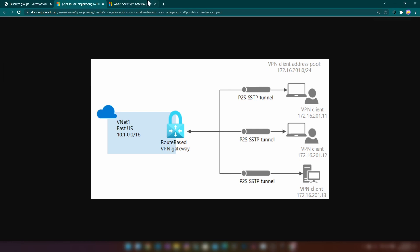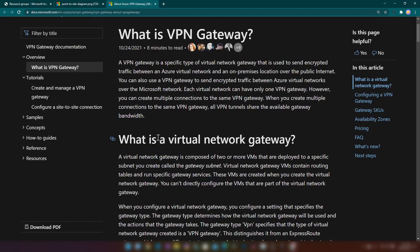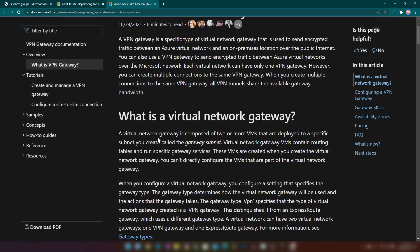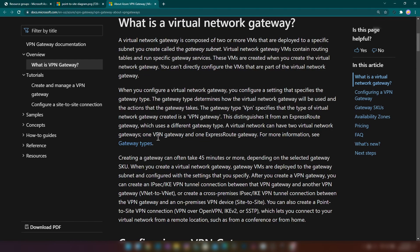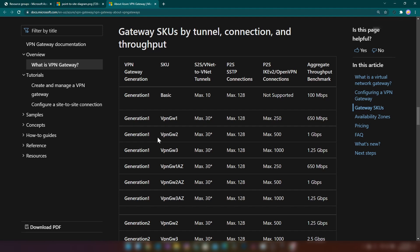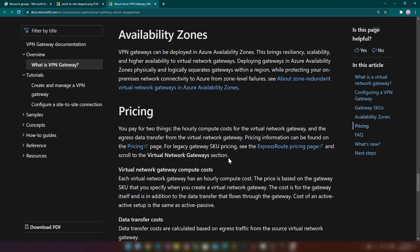Before going forward, let's understand the VPN gateway resource on Azure. VPN gateways are used for transferring encrypted traffic between Azure virtual networks or on-premise to Azure virtual networks. These virtual network gateways are composed of multiple managed virtual machines that route your traffic. When you deploy this into a virtual network there is a special subnet called the gateway subnet where you should install the virtual network gateway. As the SKU is higher, you can have more site-to-site or point-to-site connections with higher throughput, and you can deploy these to availability zones on Azure.